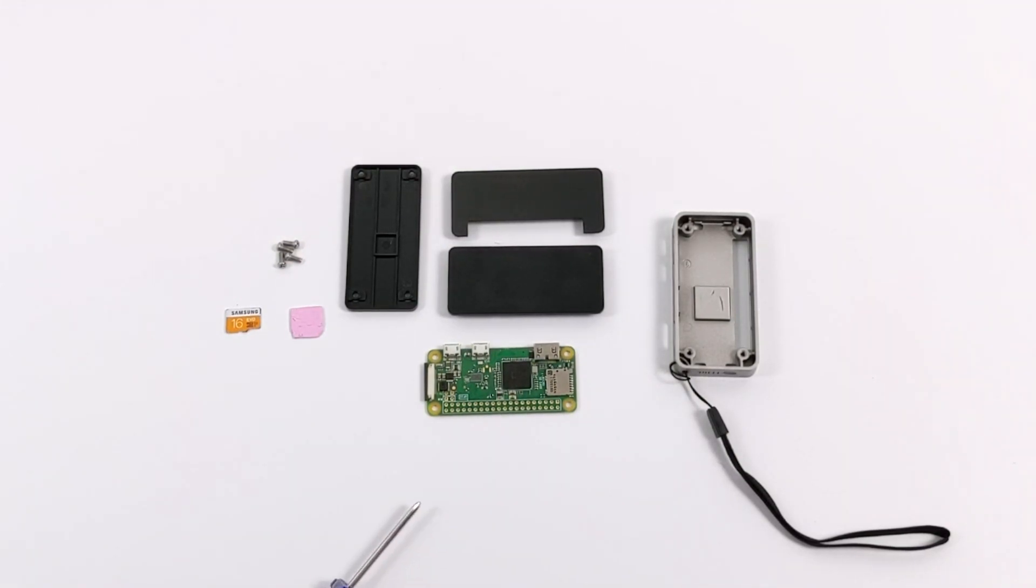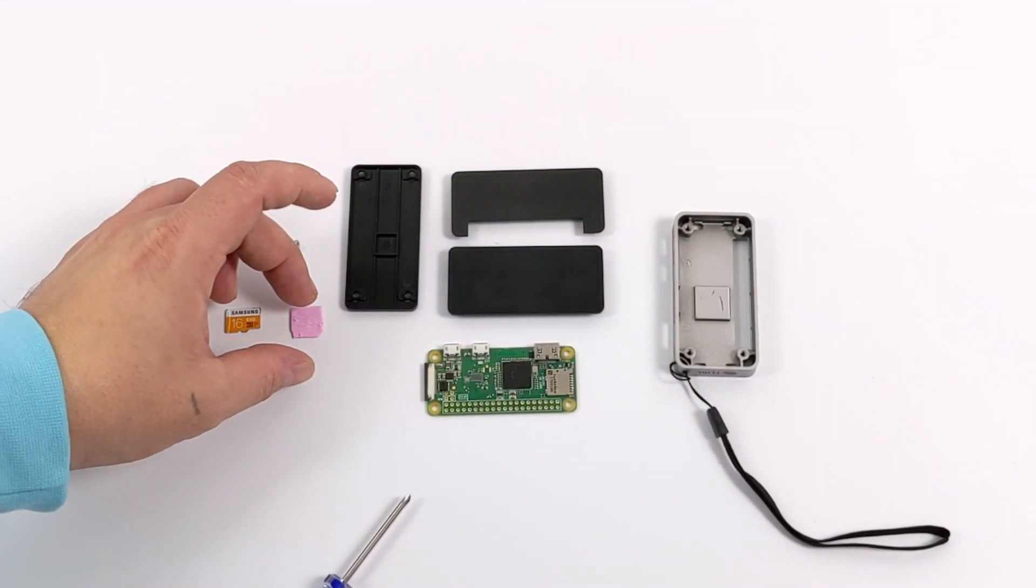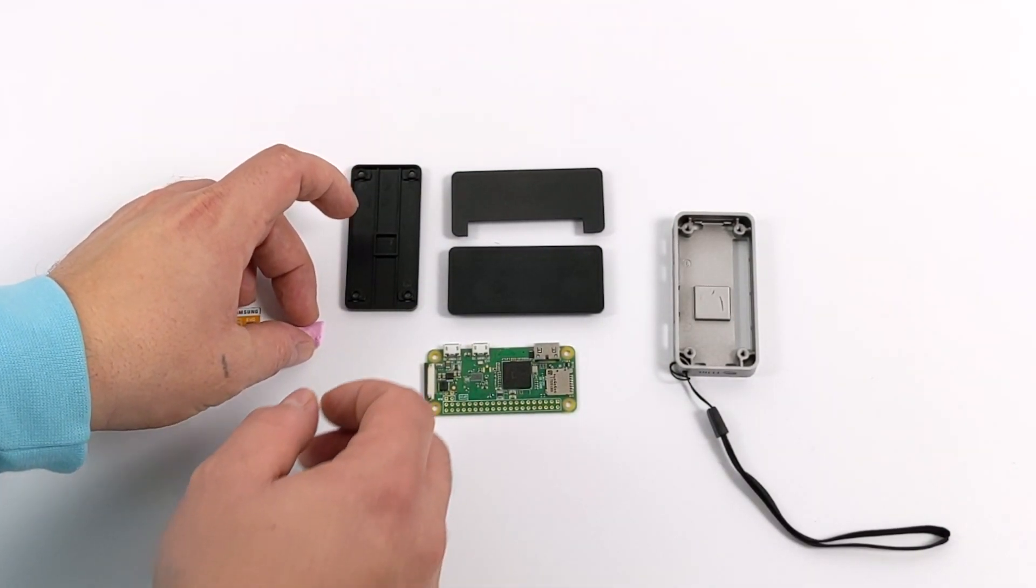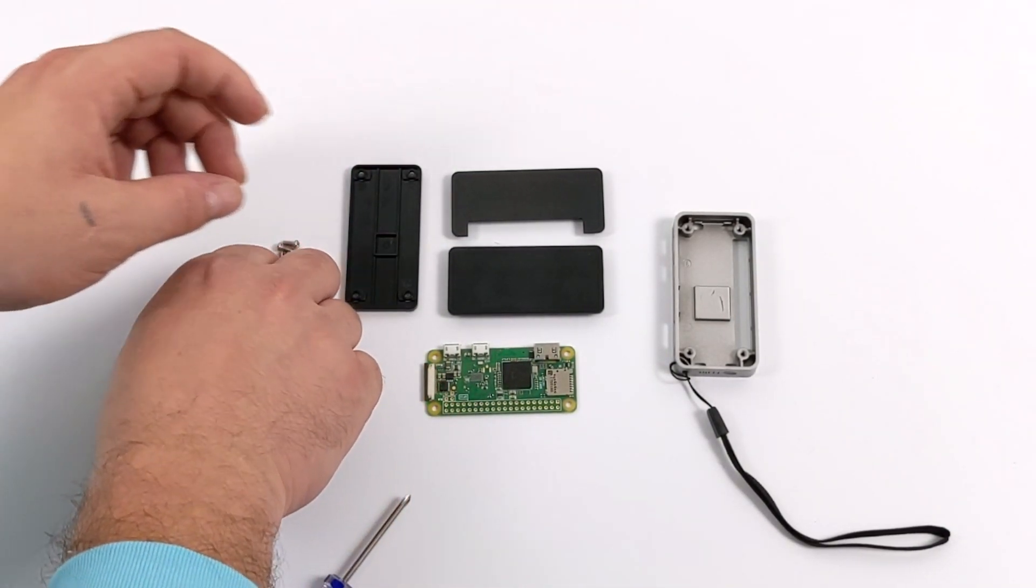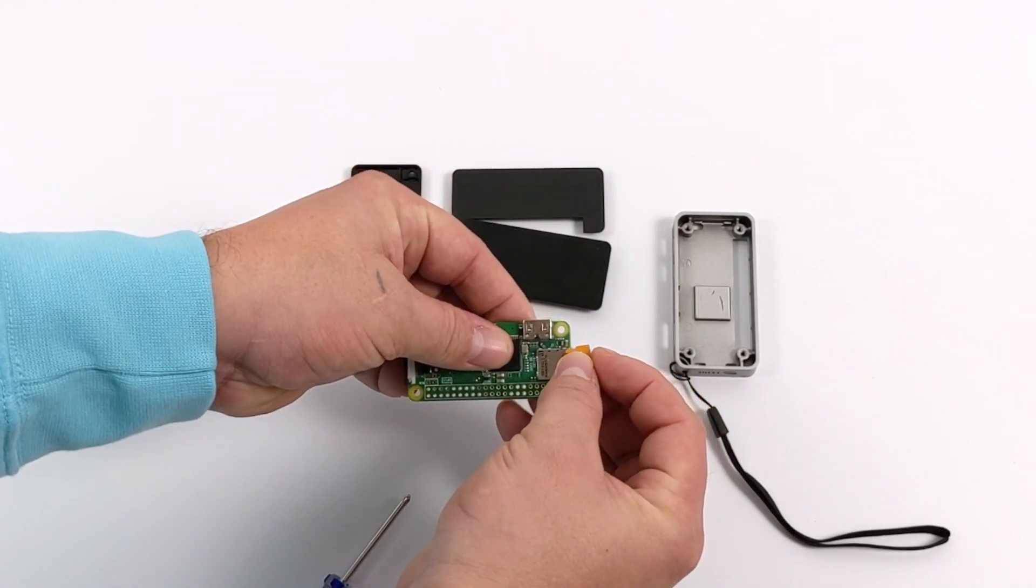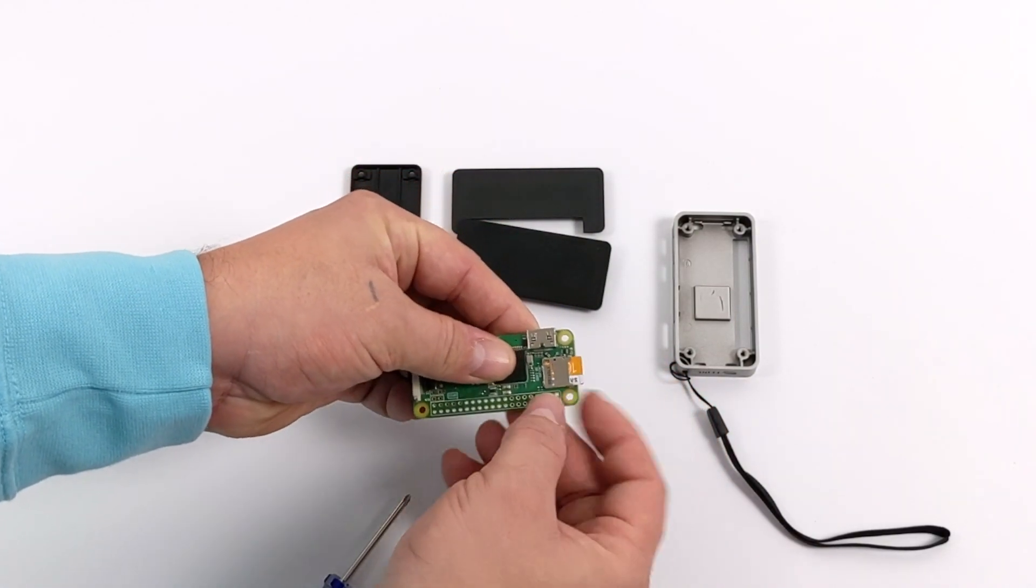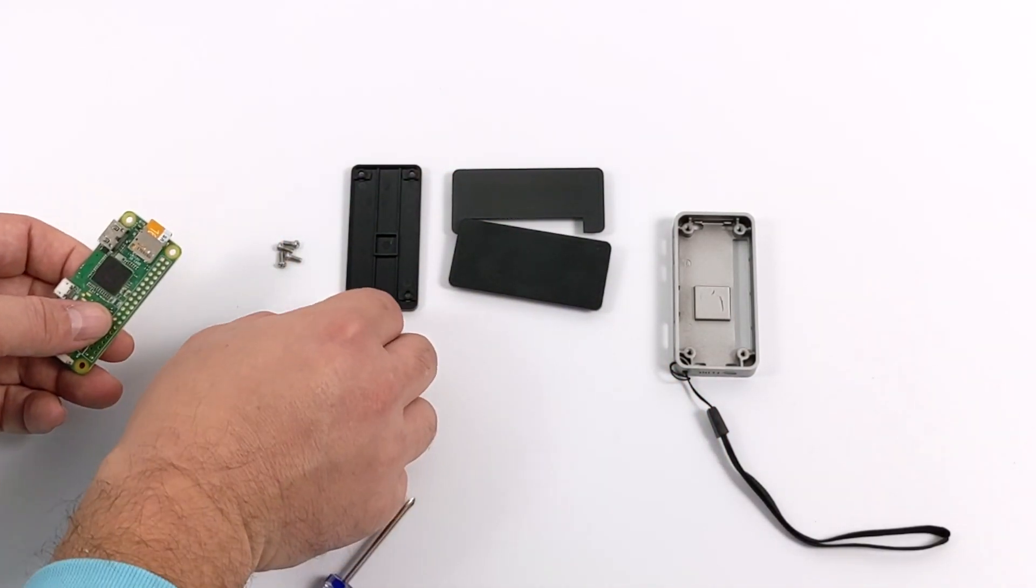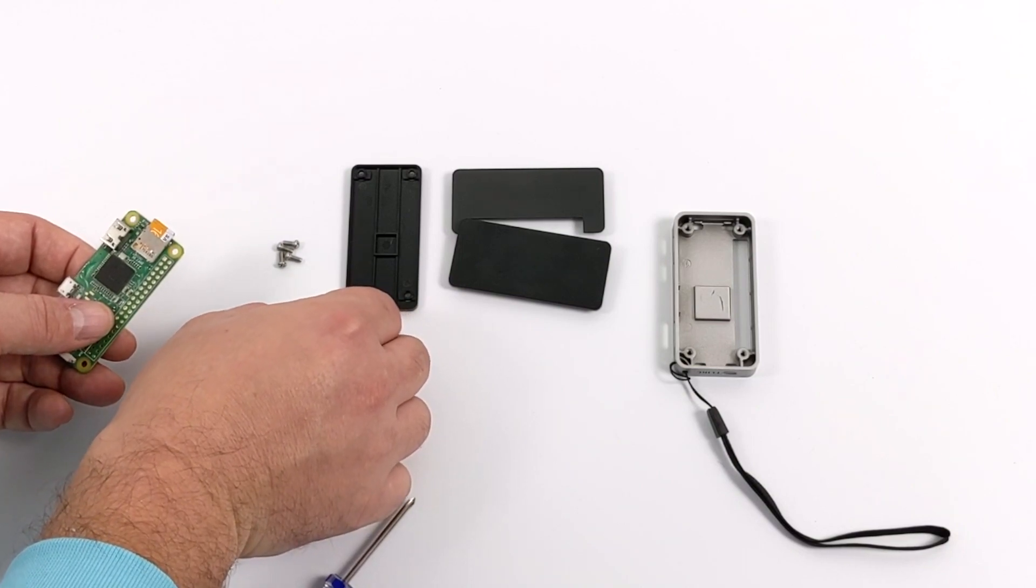It comes with all the hardware we need to mount this and the thermal pad for the CPU. And like I said, we can't access the SD card externally, so make sure you place it in before you assemble everything.